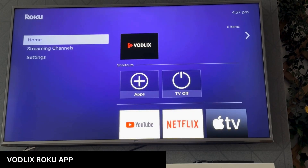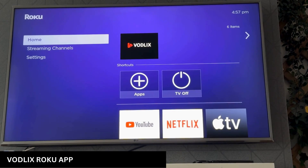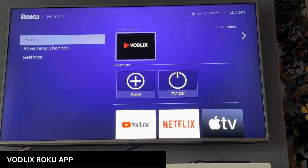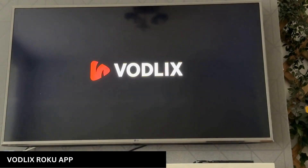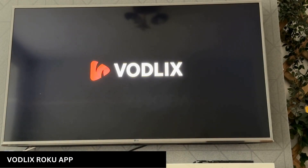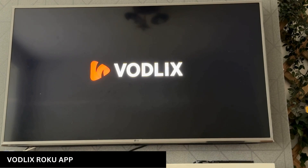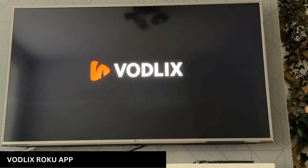Hello everyone, this is Arsalan from Vodlix and I'm going to show you the demo of Vodlix Roku app. This app is linked to our demo cloud and the data that you're seeing, you can access it on your web or mobile app.